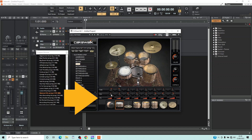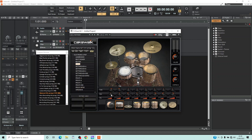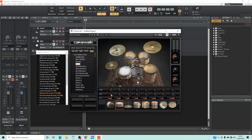To the right of the word Vol is a fader for each drum or cymbal. Press the left mouse button on a fader to see the current volume level of the drum or cymbal. Then drag the mouse cursor to the left to reduce the volume, or to the right to increase the volume.